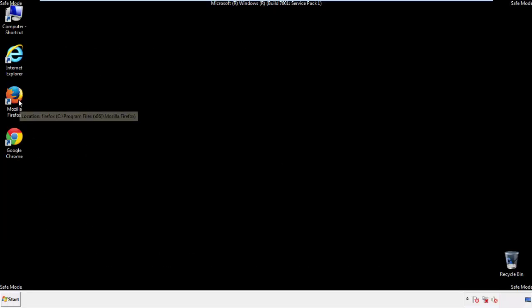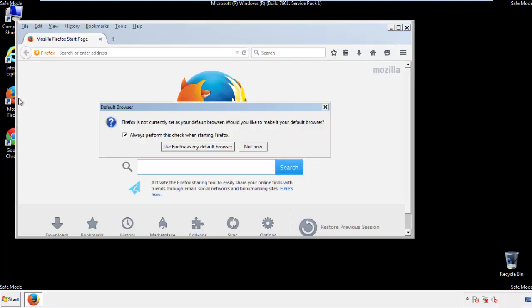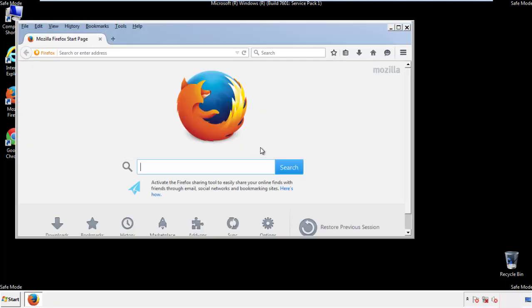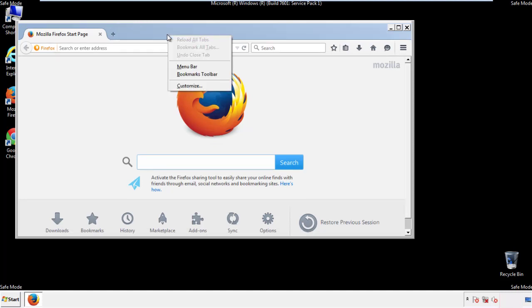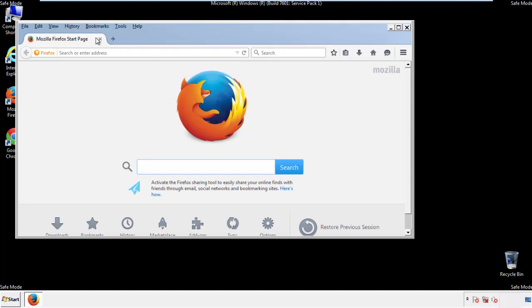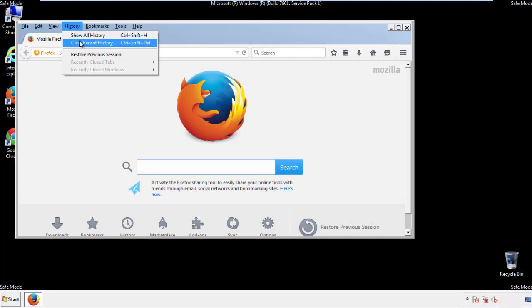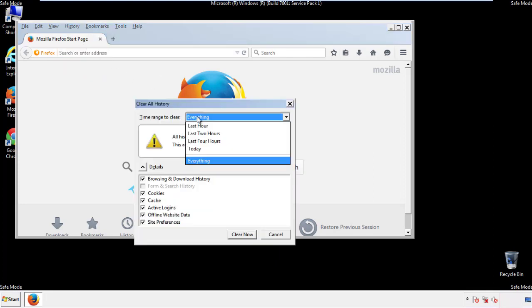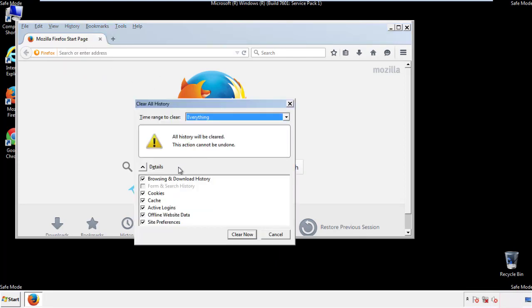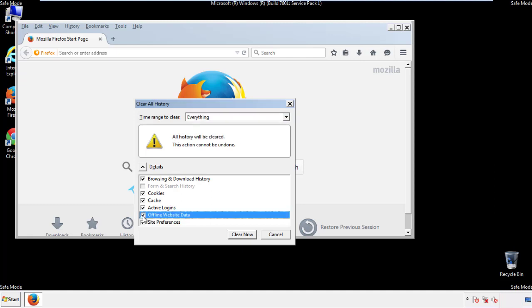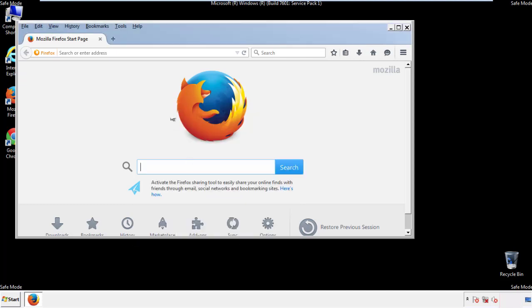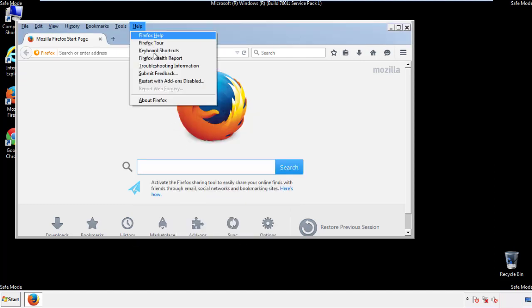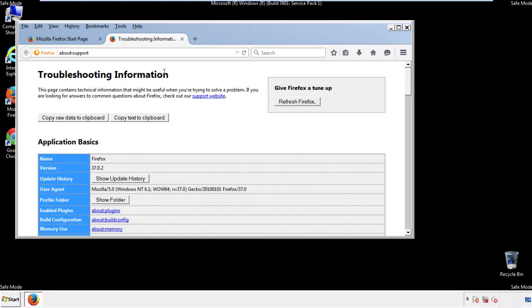For Firefox, open the browser. Make sure you've selected the menu bar by right-clicking on the very top. On the History drop-down, click on Clear Recent History. Choose Everything and make sure you've checked all the boxes available. Now we'll reset the browser — choose Troubleshooting Information and Refresh Browser.